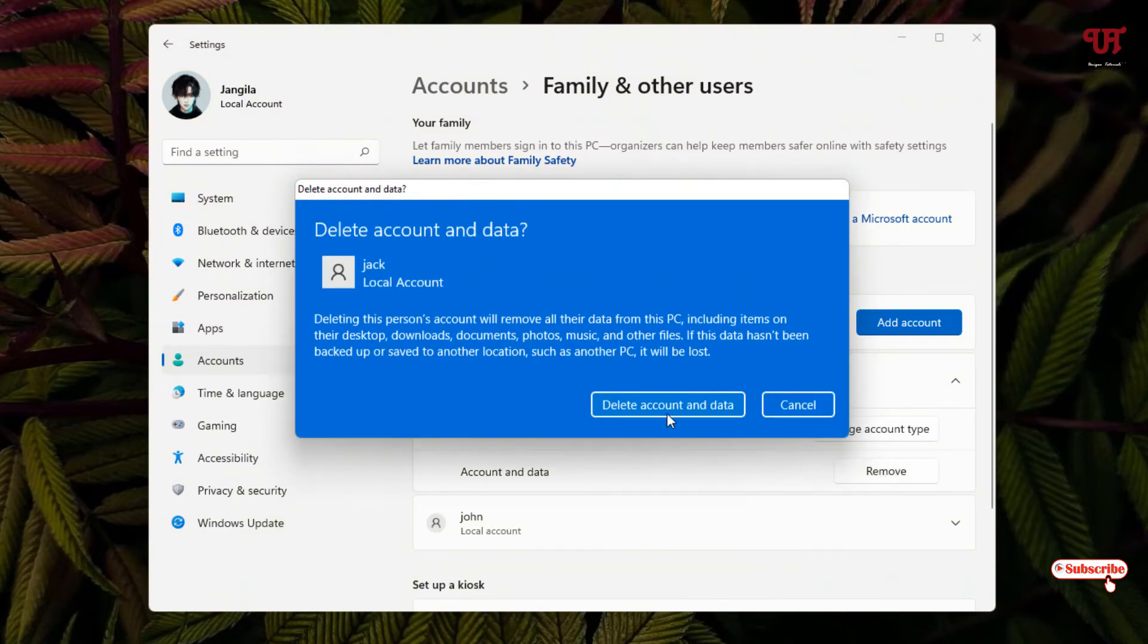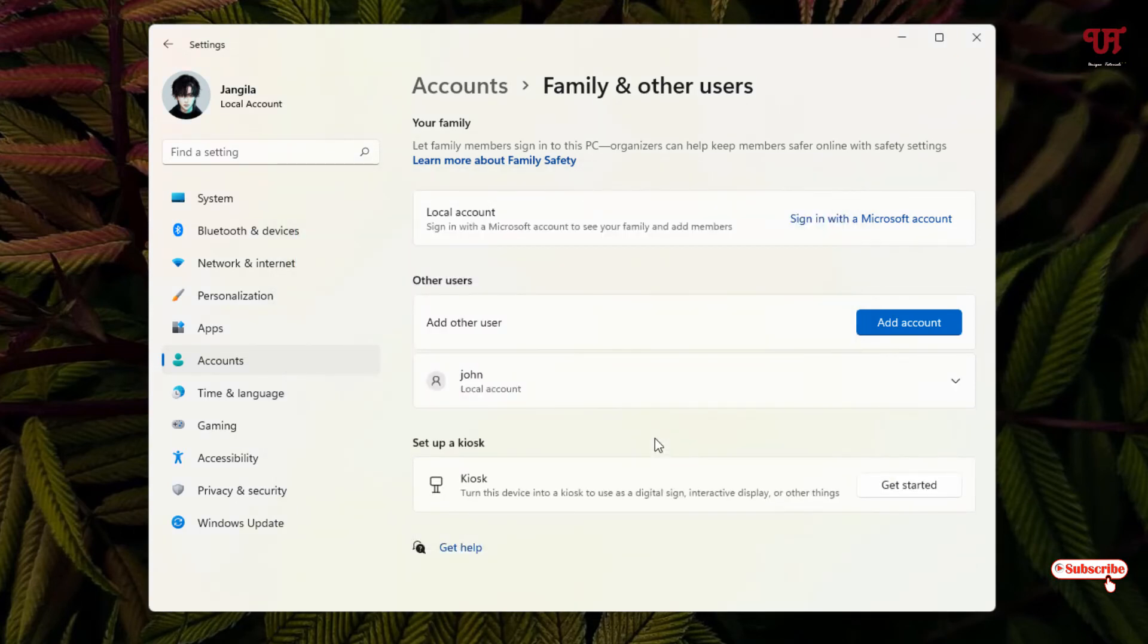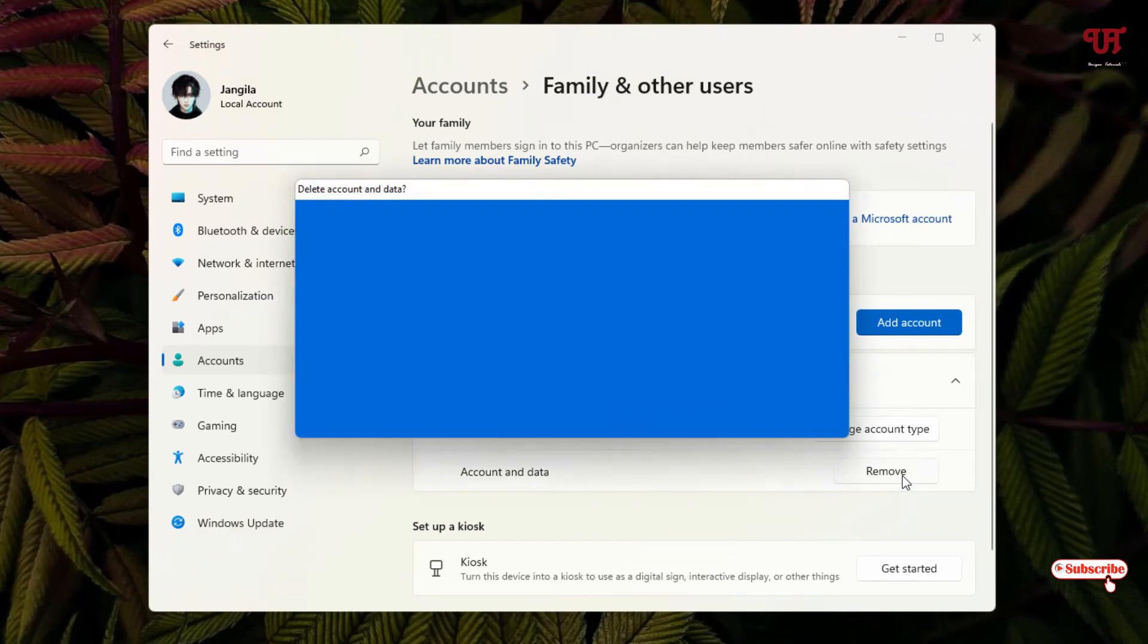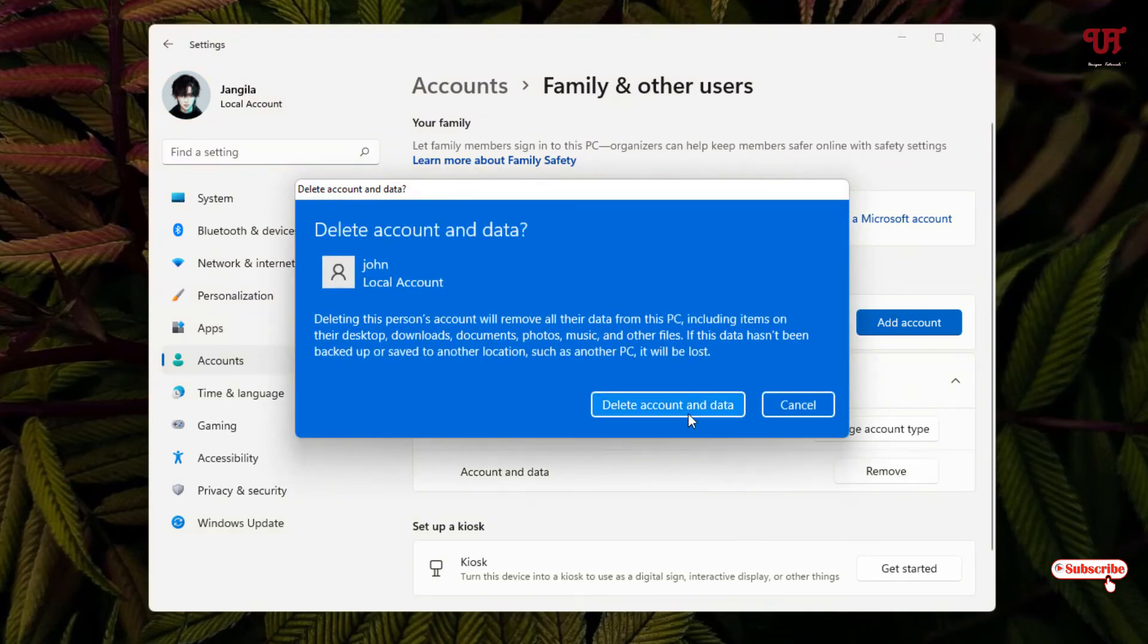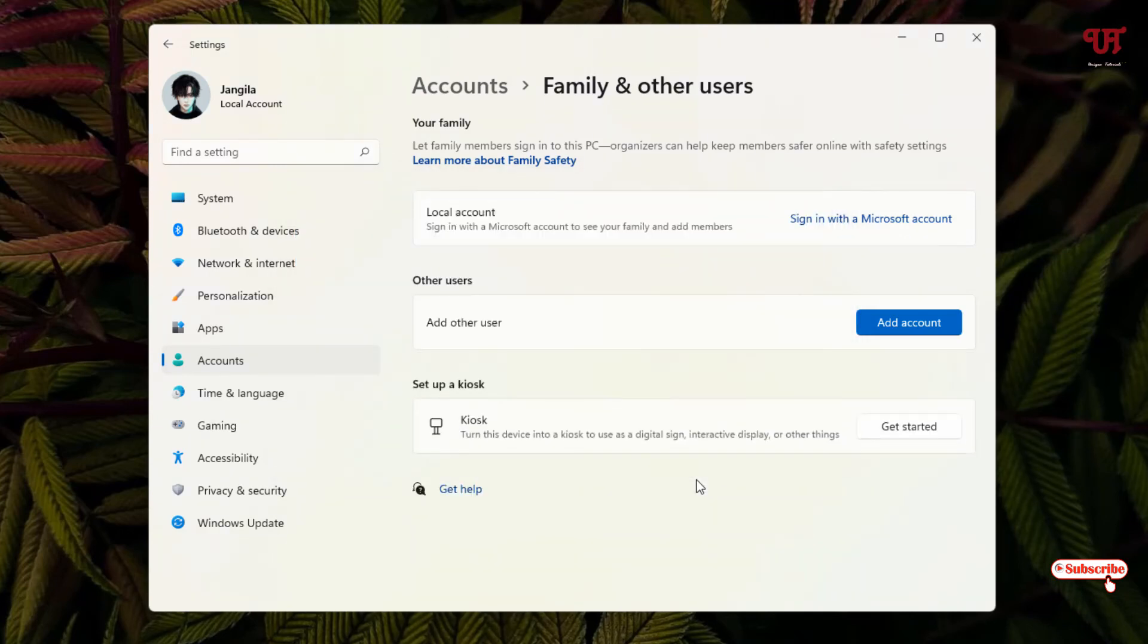You can see Delete account and data, just click on it and wait for a few seconds. Finally, our one account is removed. You can do the same thing with the other one also - click on Remove, click on Delete account and data. Now all user accounts have been removed successfully.